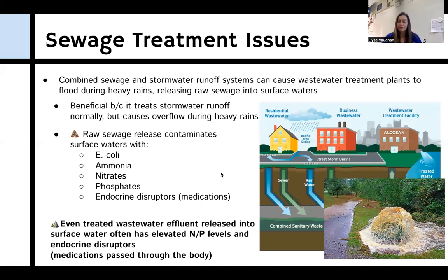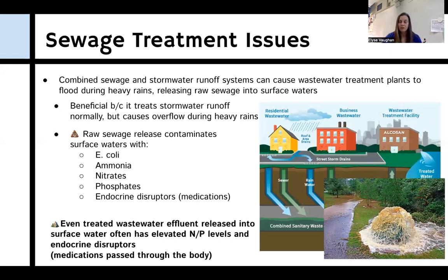When overflow occurs, that raw sewage release can contaminate surface waters with bacteria like E. coli, ammonia, nitrates, and phosphates that contribute to eutrophication, as well as endocrine disruptors like medications and pharmaceuticals. Even treated wastewater effluent released into surface water has elevated nitrogen, phosphorus, and endocrine disruptors — sometimes because people flush medications, but more often because medications aren't fully metabolized and are simply excreted by the body.